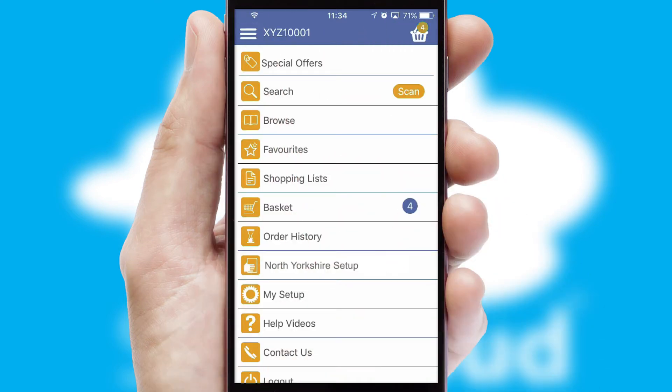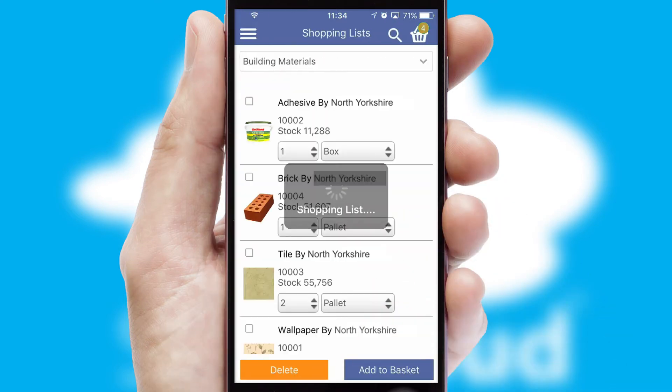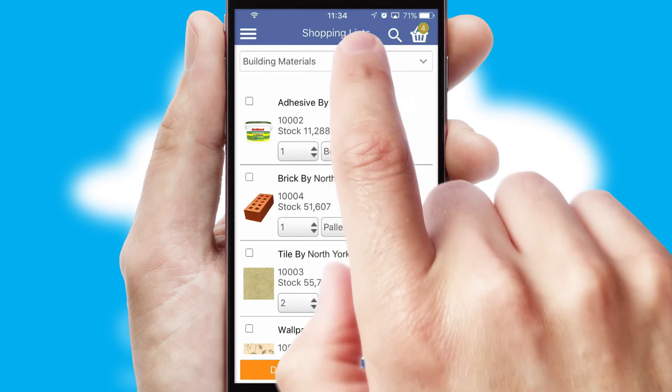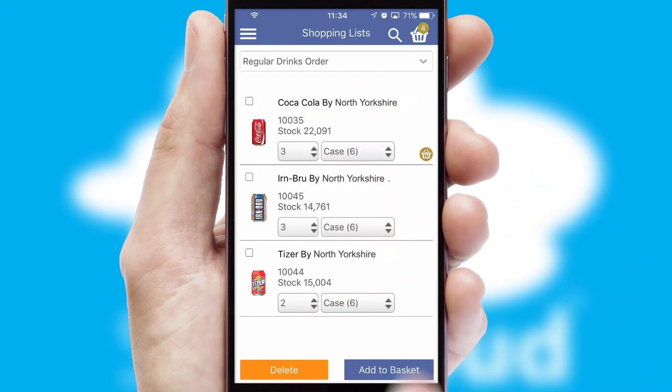Both suppliers and customers can set up and maintain shopping lists, often based on purchase history or recommended items.